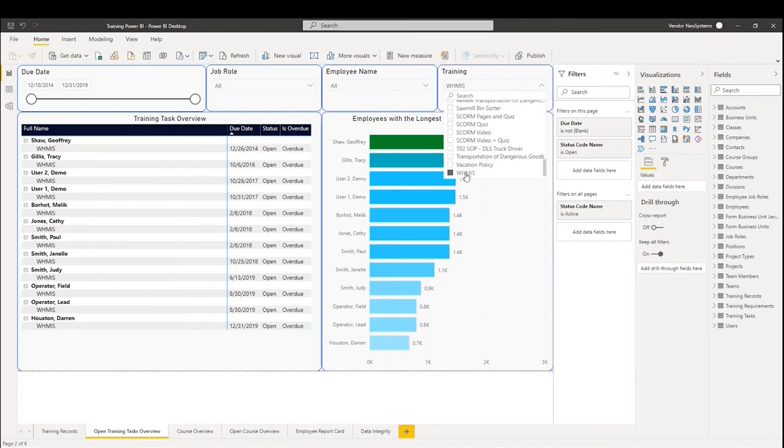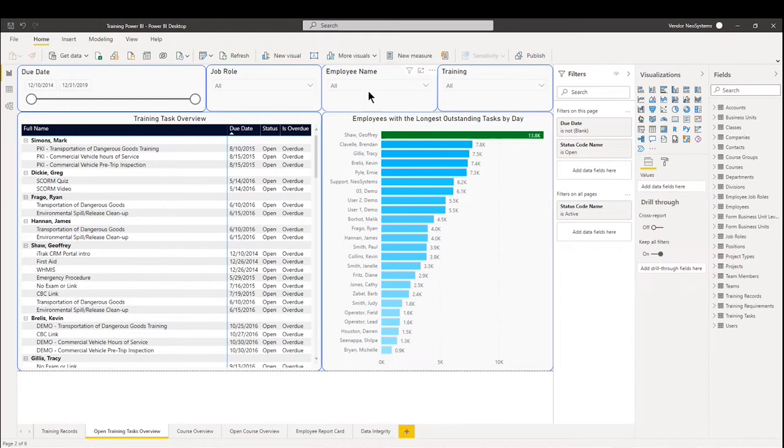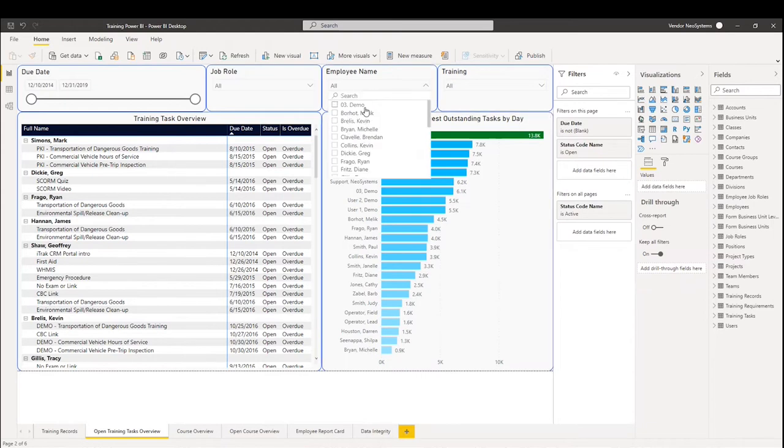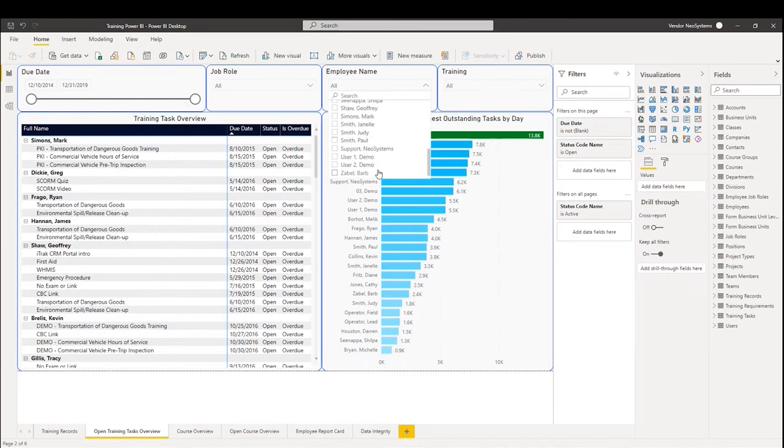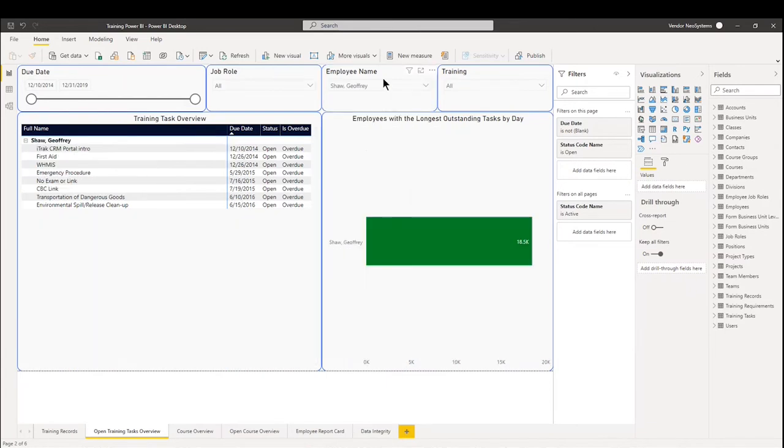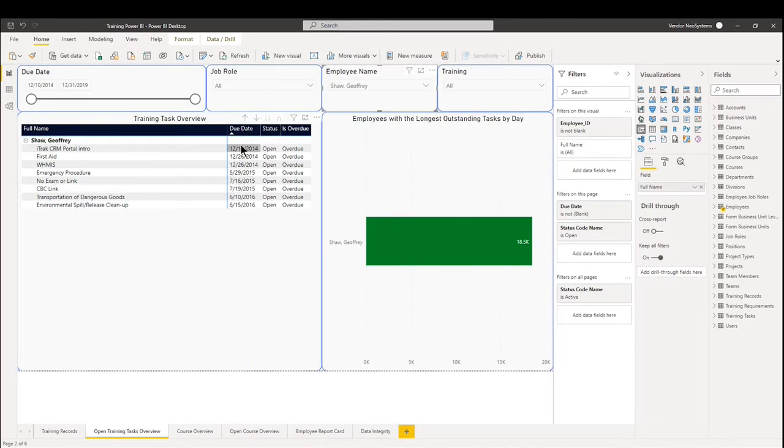If I remove the WHMIS filter, it'll show you as an accumulation for all your employees. So Jeffrey being the longest, whereas Michelle's being the most diligent. From there, we can look at our employees as well, just like we did last time. So if I open up Jeffrey Shaw's account, we can see that these are the training tasks that we have open and these are when the due dates are.